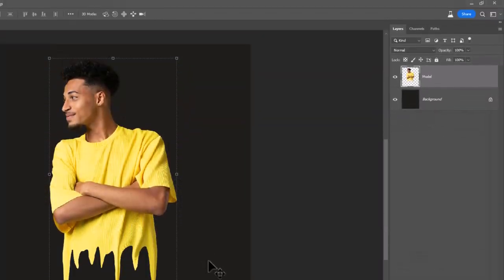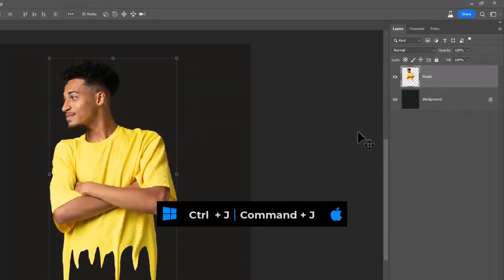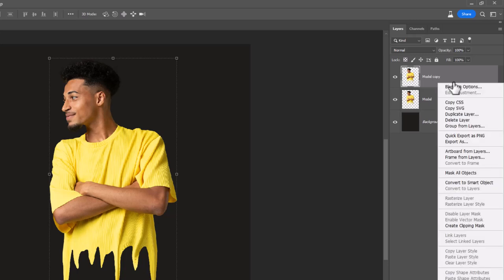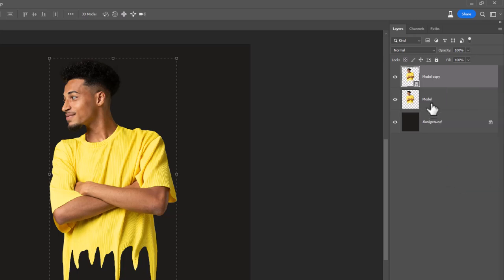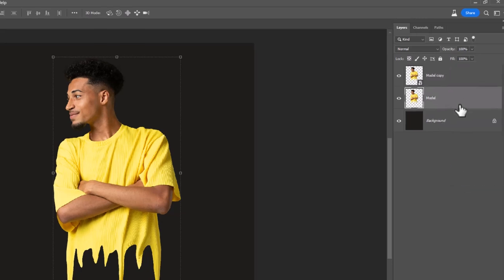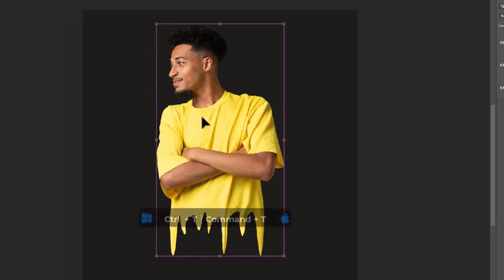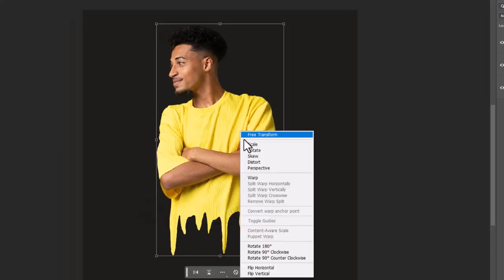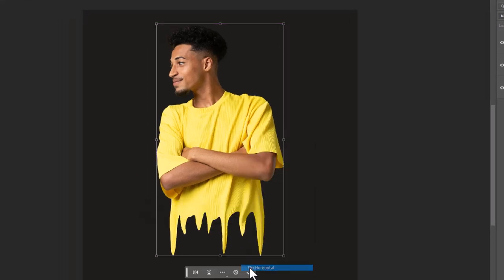Press Ctrl J to duplicate layer. Right click and choose Convert to Smart Object. Select the bottom layer. Press Ctrl T. Right click and choose Flip Horizontal.